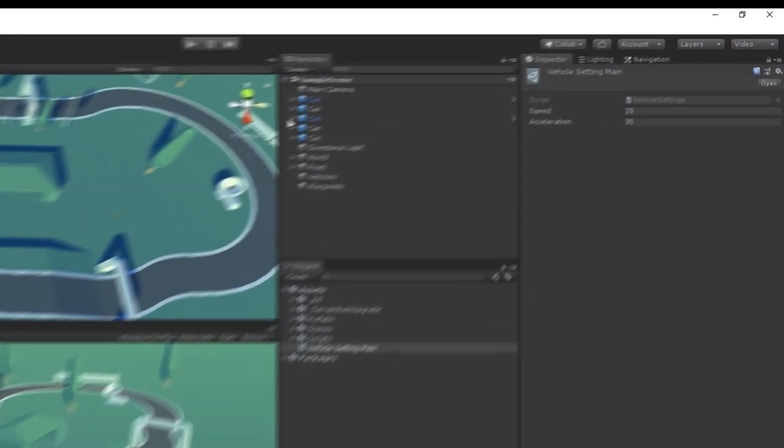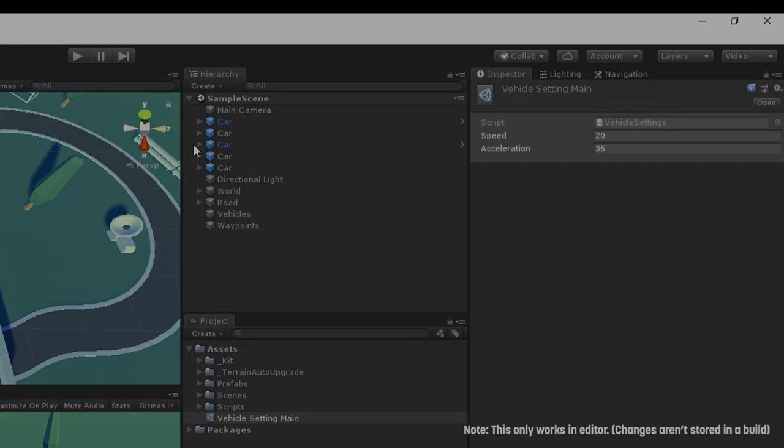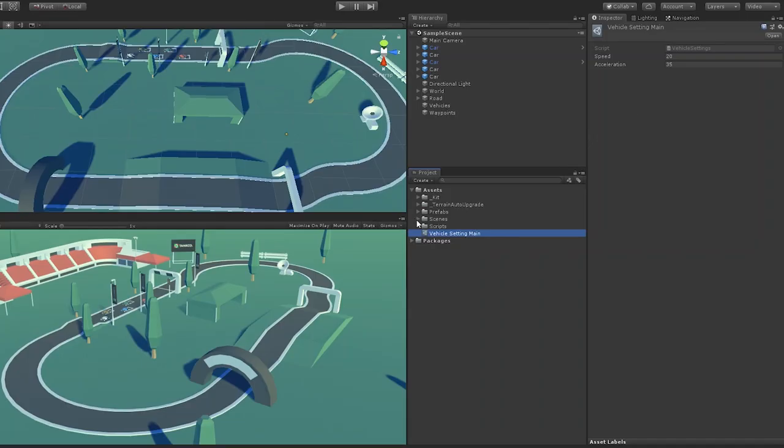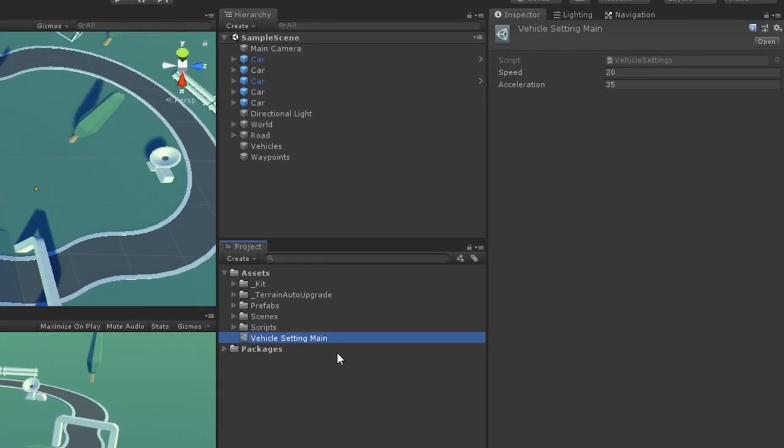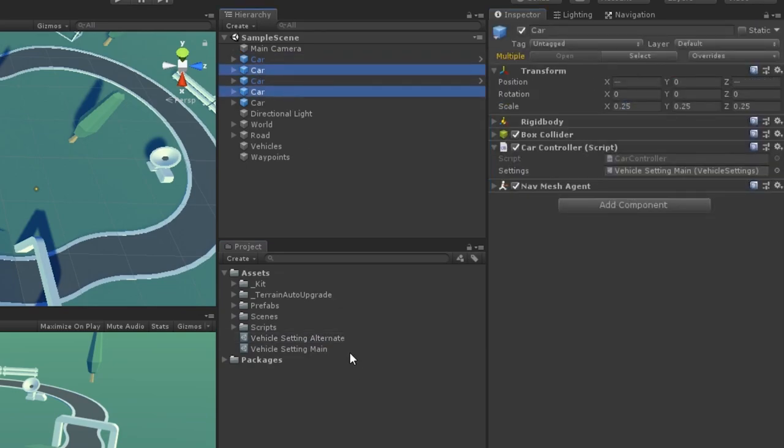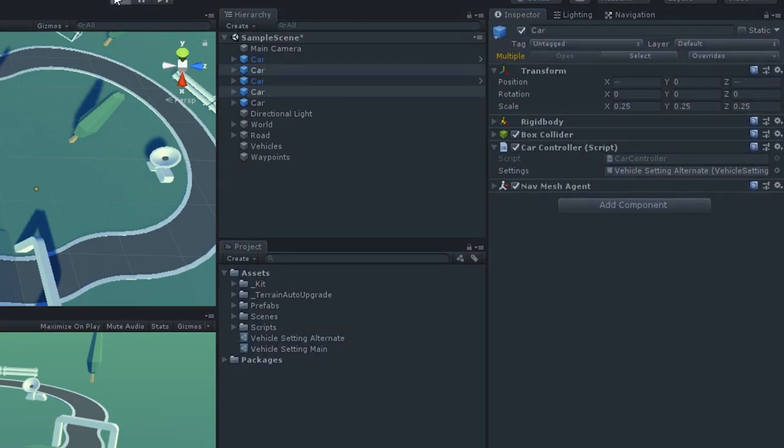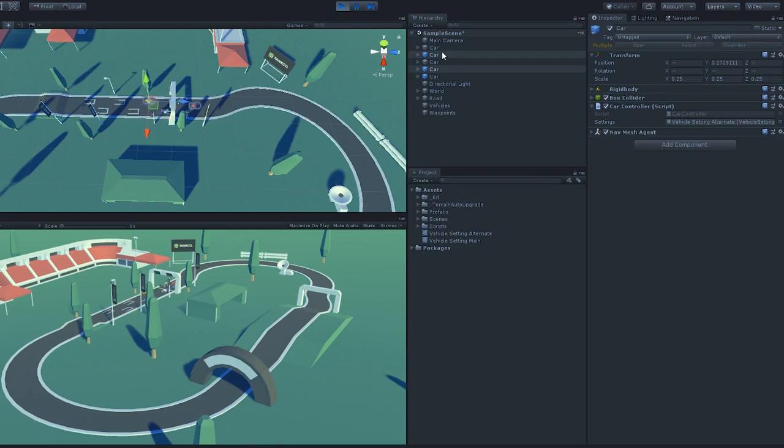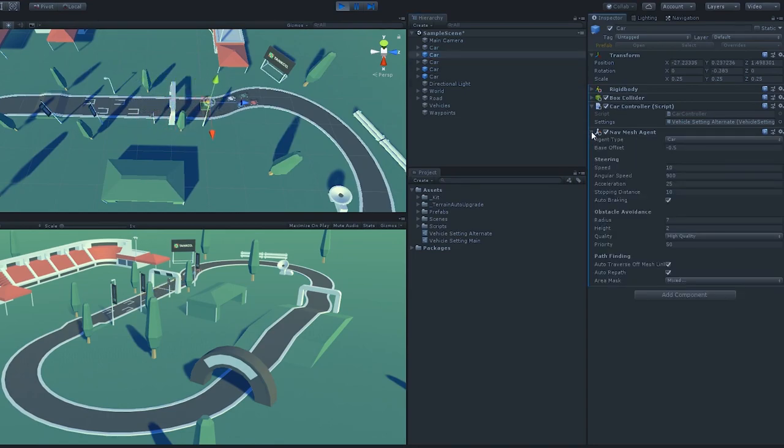Also, notice how the scriptable object has maintained the change we made in play mode. So, let's suppose we now want some of the vehicles to behave differently. Let's simply duplicate this asset and change the speed. We'll assign this new asset to a few of our friends here, hit play, and we've got some varied vehicle behaviors.